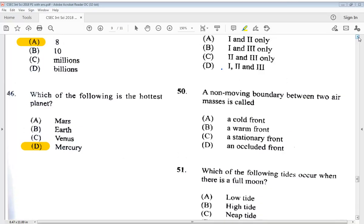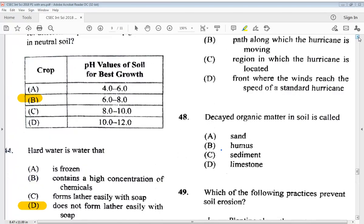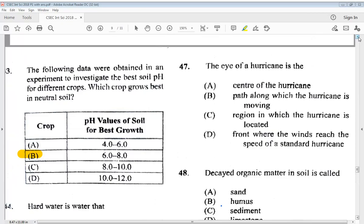Question 47: the eye of a hurricane is A) the center of the hurricane, B) the path along which the hurricane is moving, C) the region in which the hurricane is located, or D) the front where the winds reach the speed of a standard hurricane. The answer is A — the center of the hurricane.